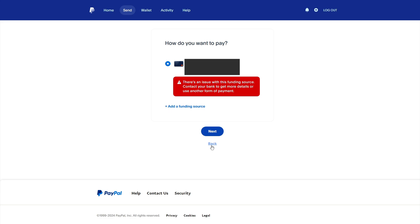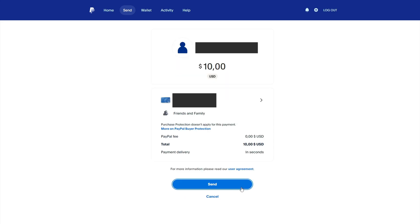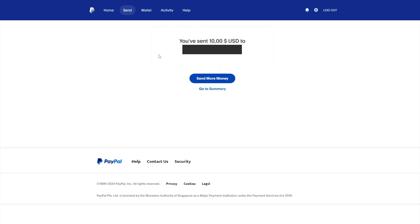This error can appear if you use a bank card linked to PayPal to send money. I also got this error, but I fixed it, and after that I was able to send money.